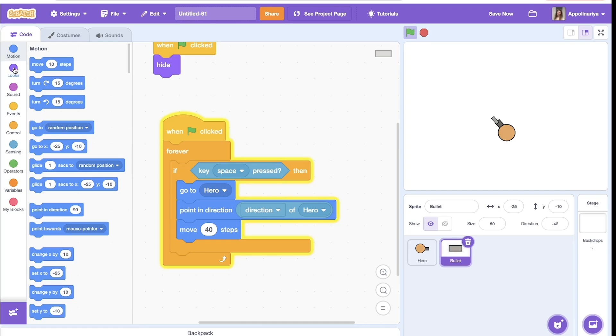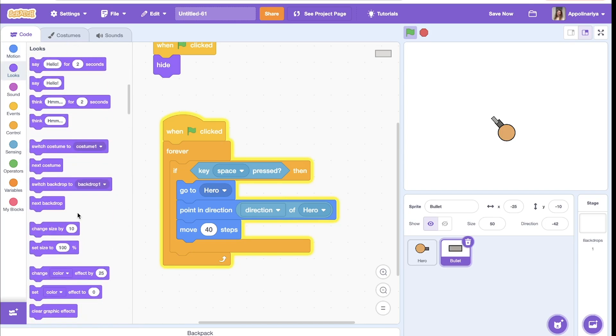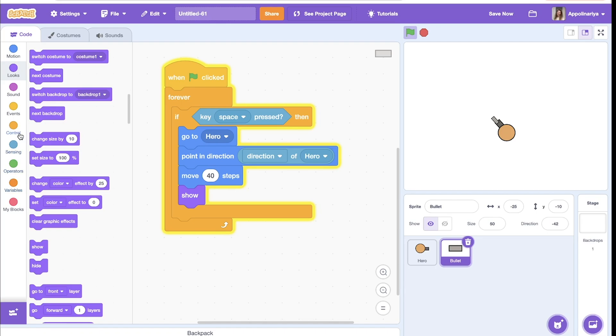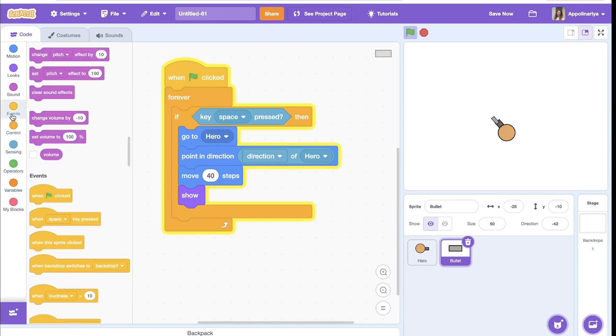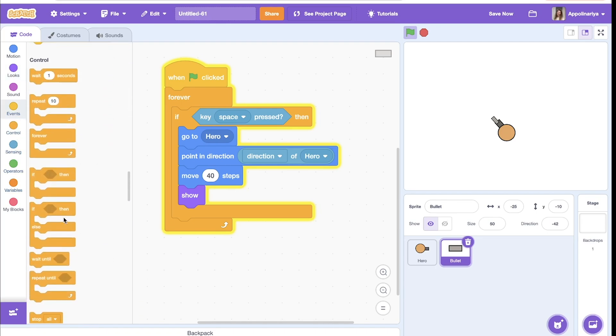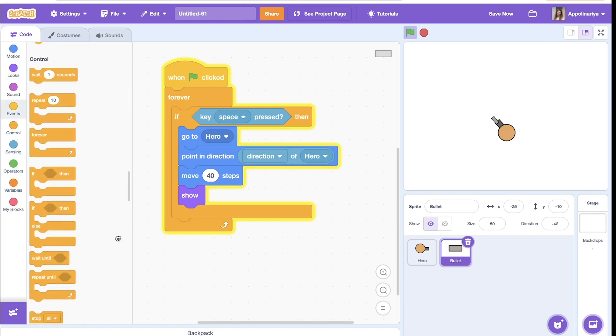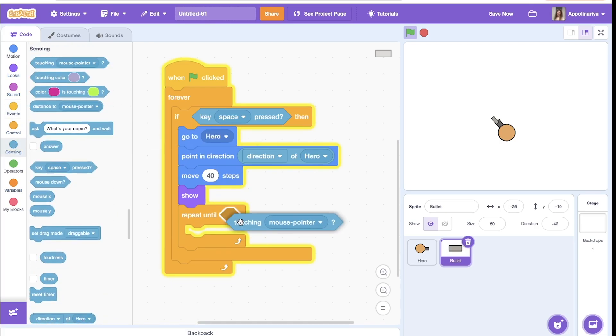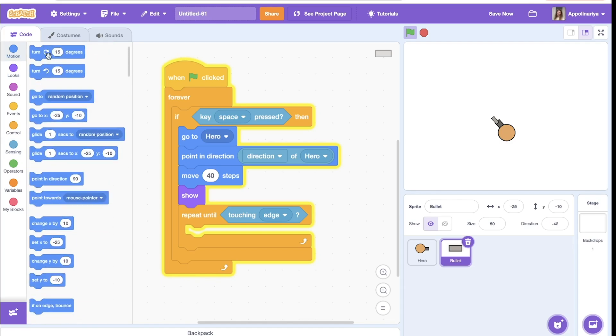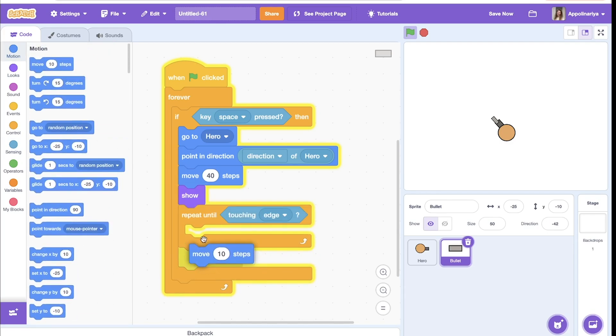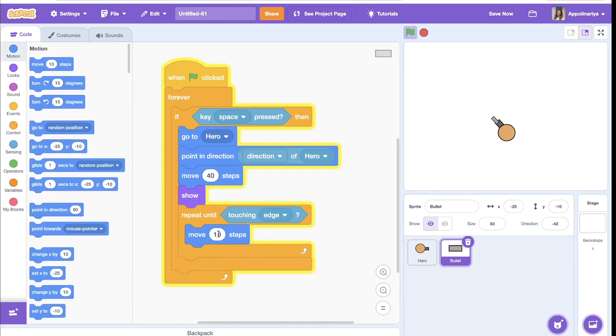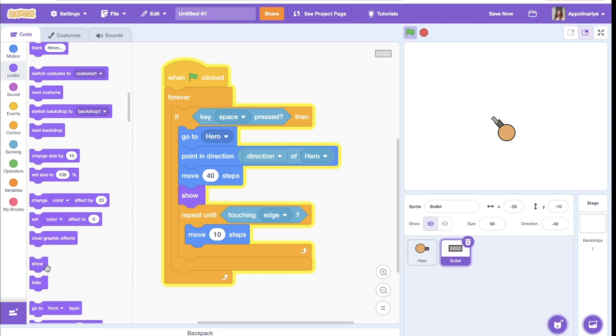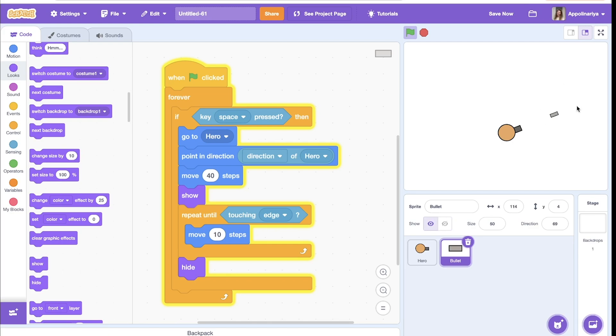And then show, and then fly until touching edge. Repeat until touching edge, move for example 10 steps. Also, if you put bigger number, it will be faster, and if it's less, it will be slower. And after this, after touching. Let's try, yeah, great, it's working.